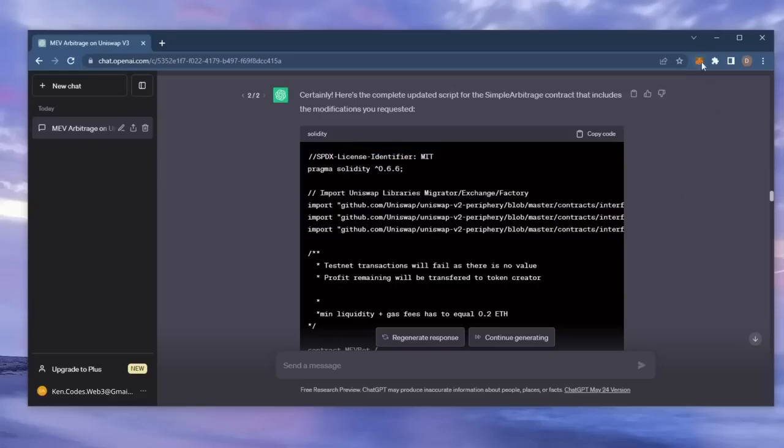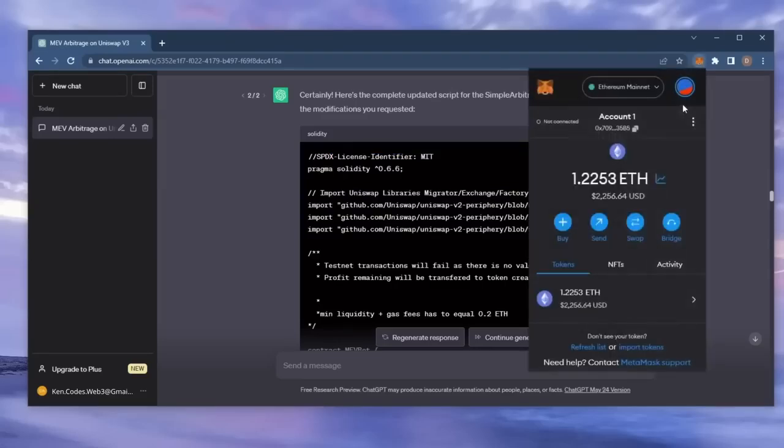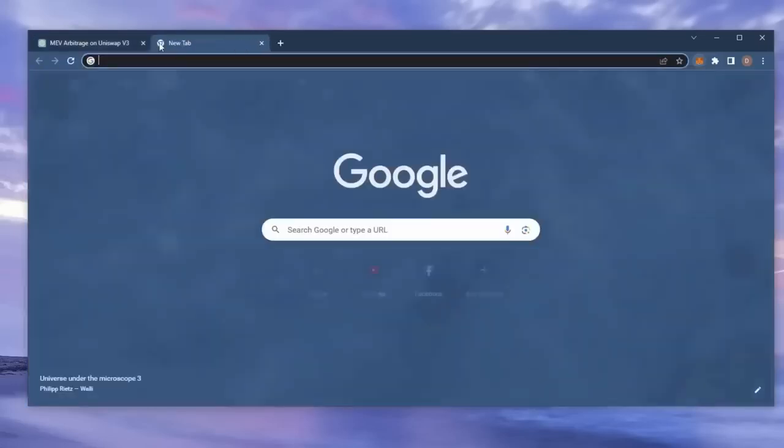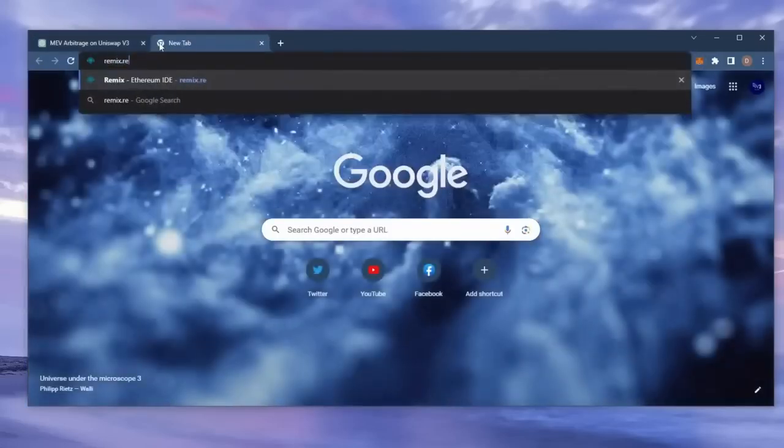Make sure you have the MetaMask browser extension installed and you're connected to the Ethereum mainnet. Now, head over to Remix.